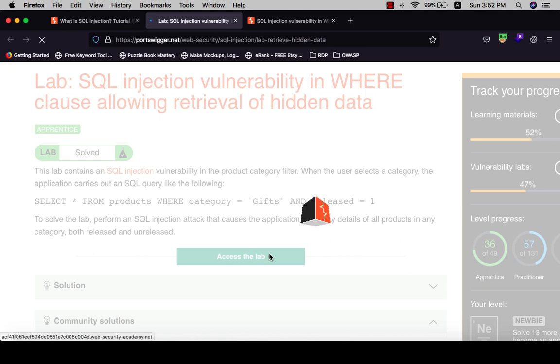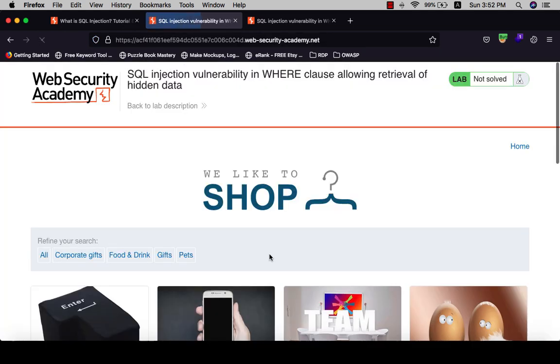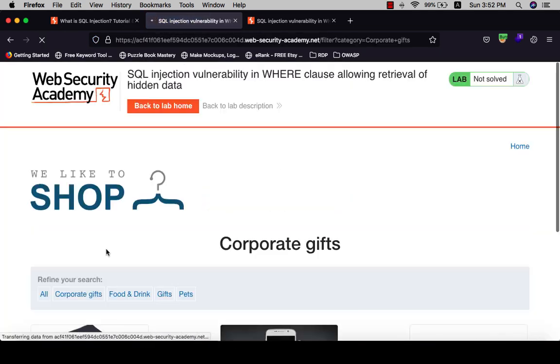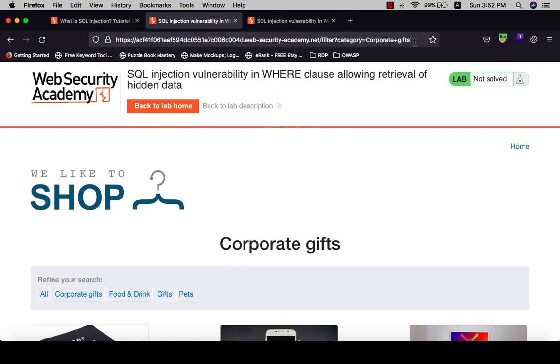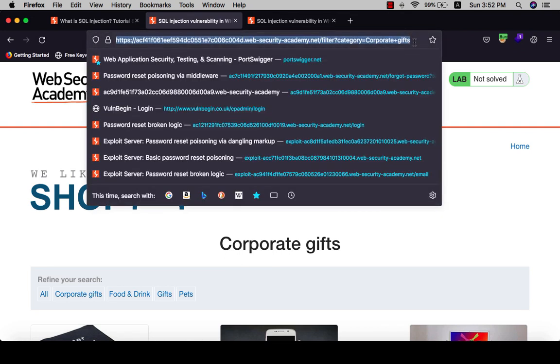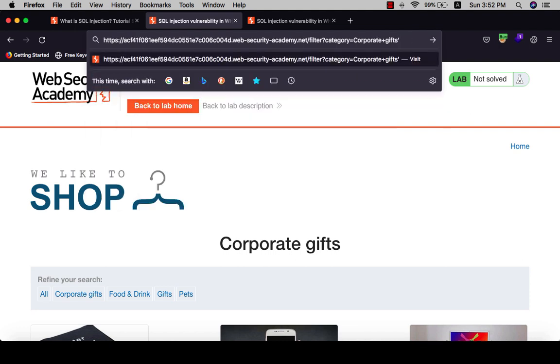The first thing you need to know is that this application is vulnerable to SQL injection. Add a single quotation or single quote to test it.